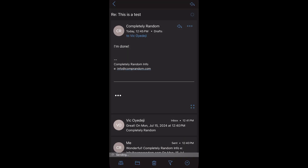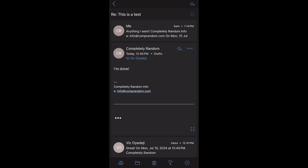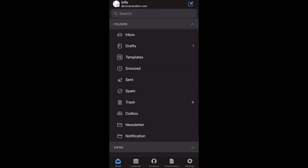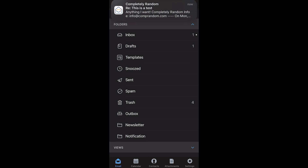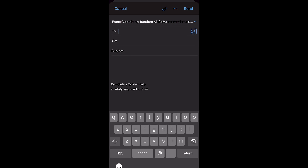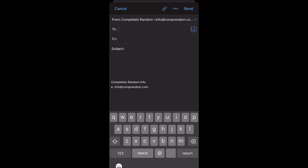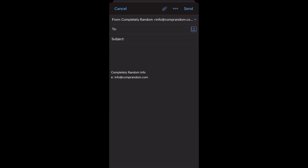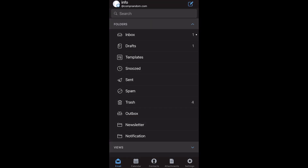The three dots next to the send button let you send later, insert a template, or add signatures. You can send the email and it will show in the latest view. To write a brand new email, go back to your main page, click the pencil-and-pad icon on the top right, and you can compose a new email to anyone you want. After you write it, you can send it.